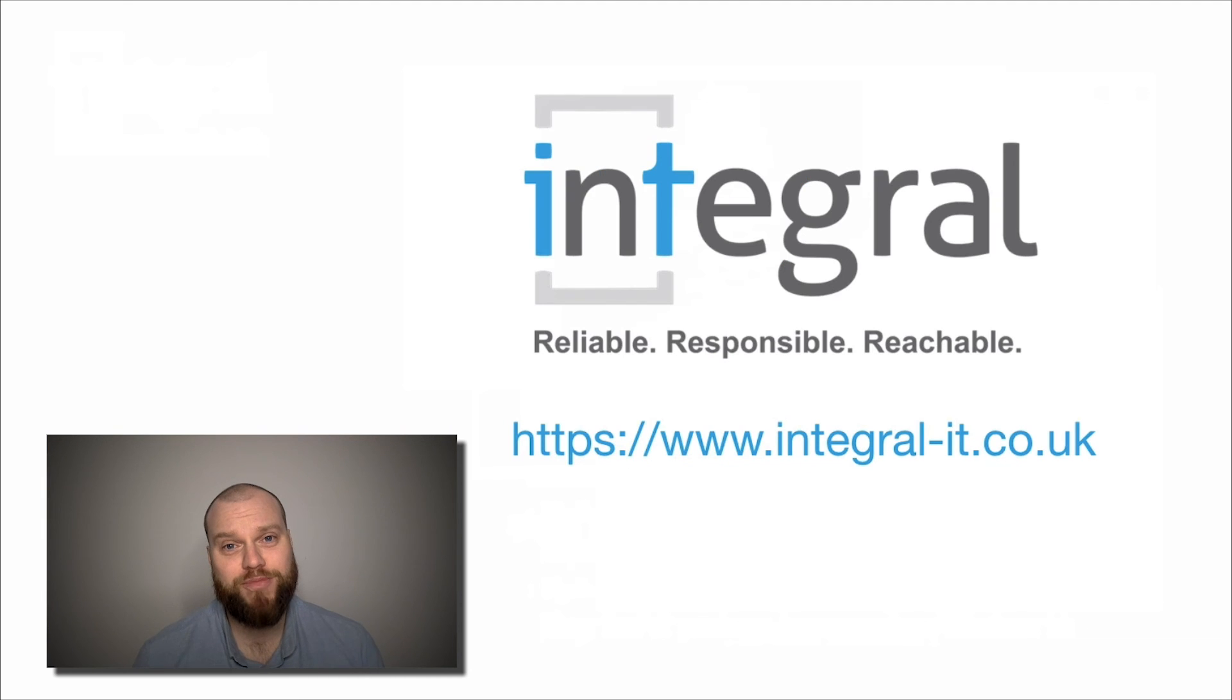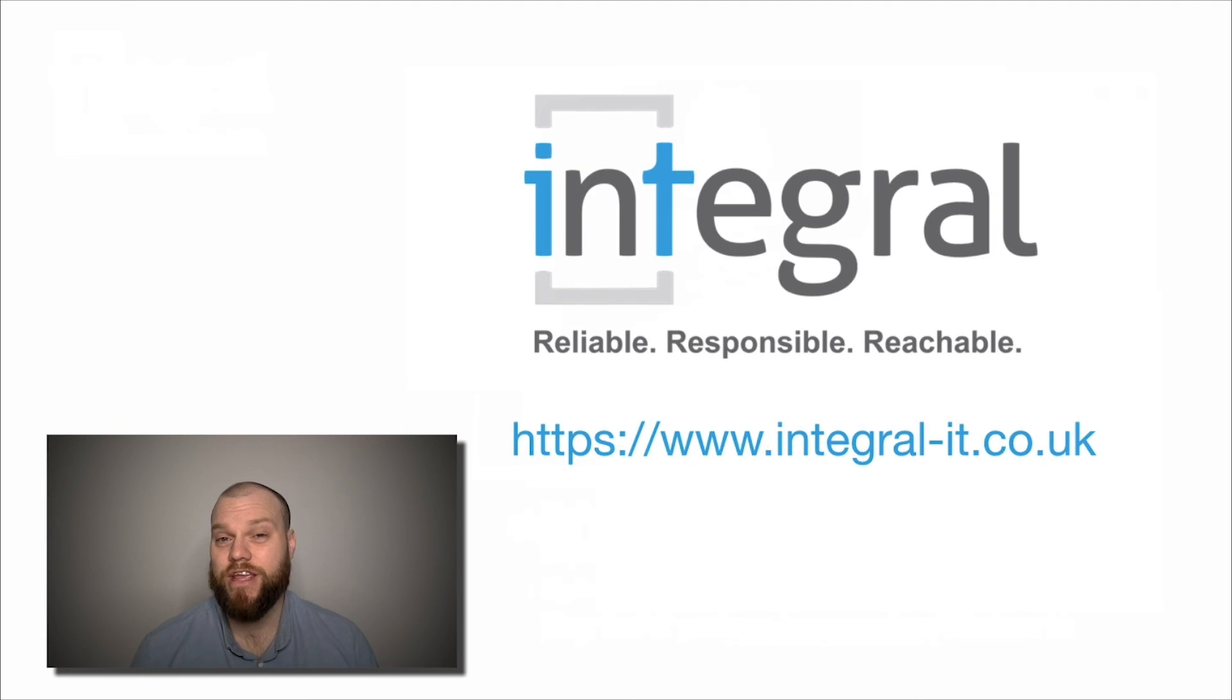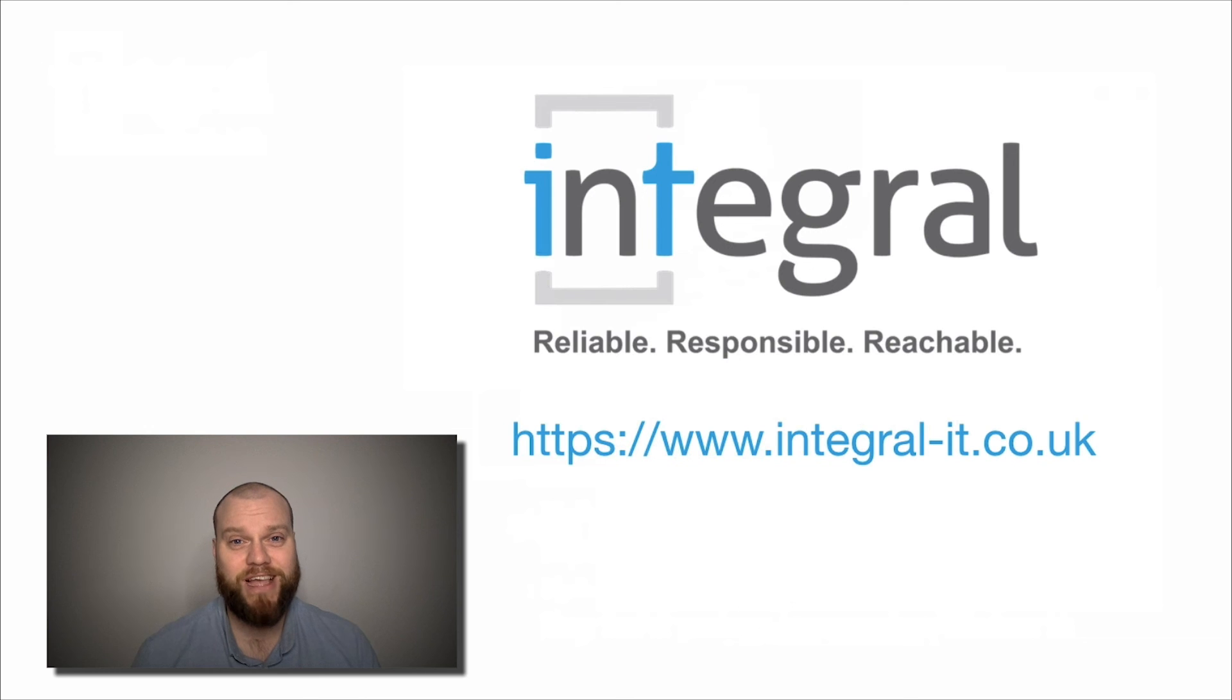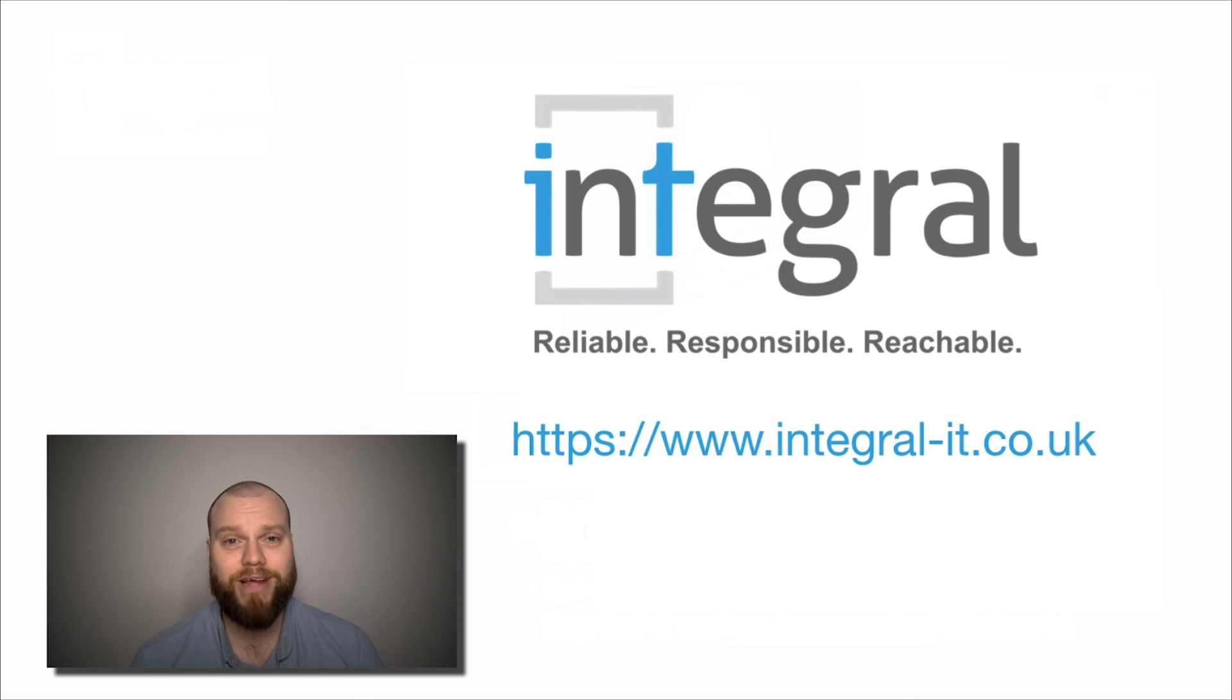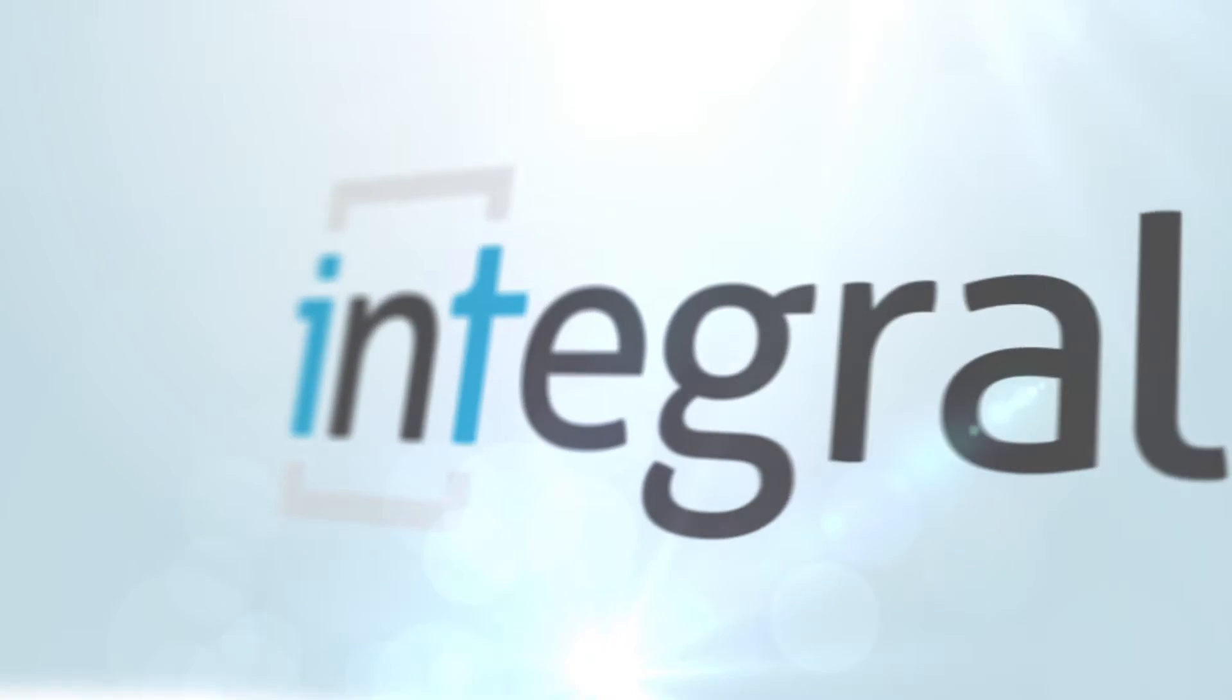So I hope that video has been informative. If you've got any questions about the end of life for Windows 7, please feel free to browse our website and to get in touch. Thank you.